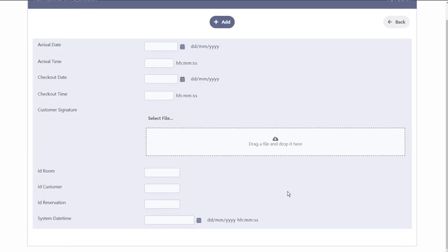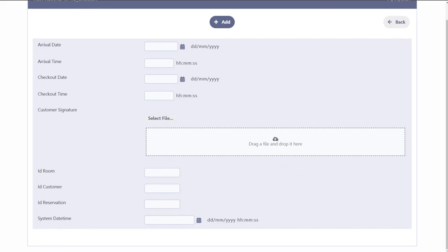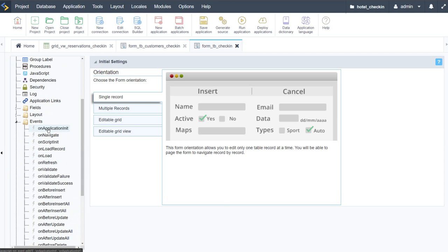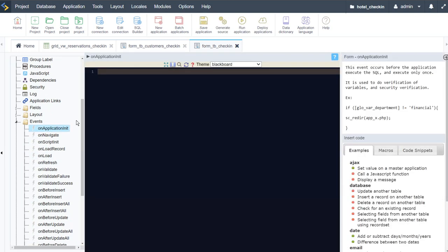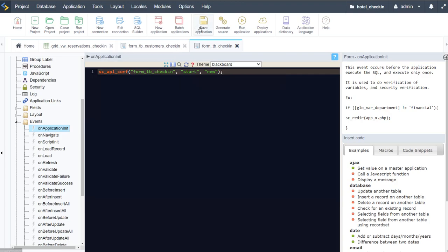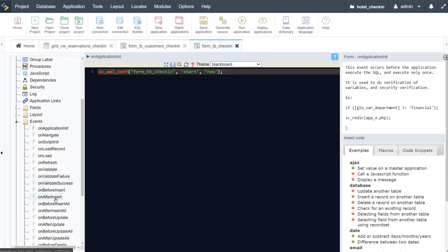We have here our basic form and we could go ahead and style this. I'm going to apply the initial elements we need. Here we have some events to apply — the first thing we want to do is on application init, start this form new: 'form_tb_check_in', start new, and save that. Then on after insert, we want to update the reservation table.